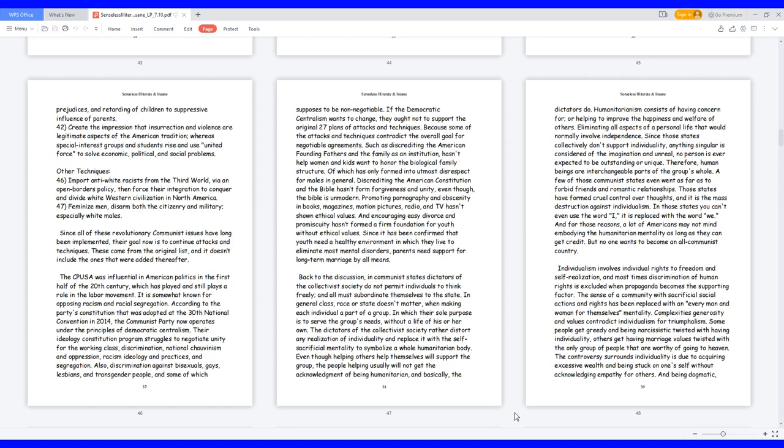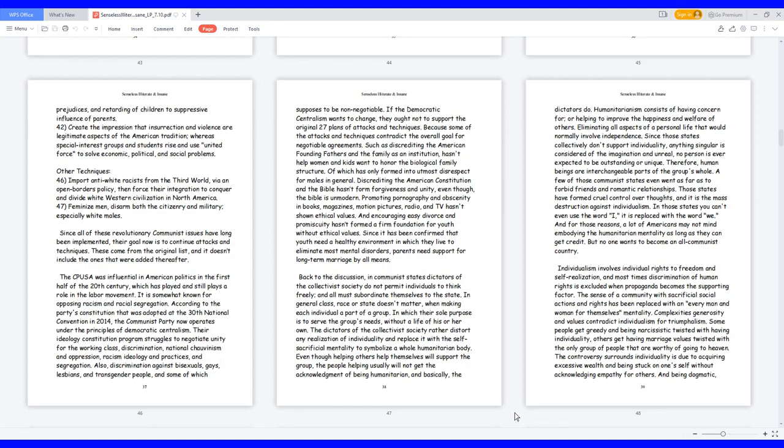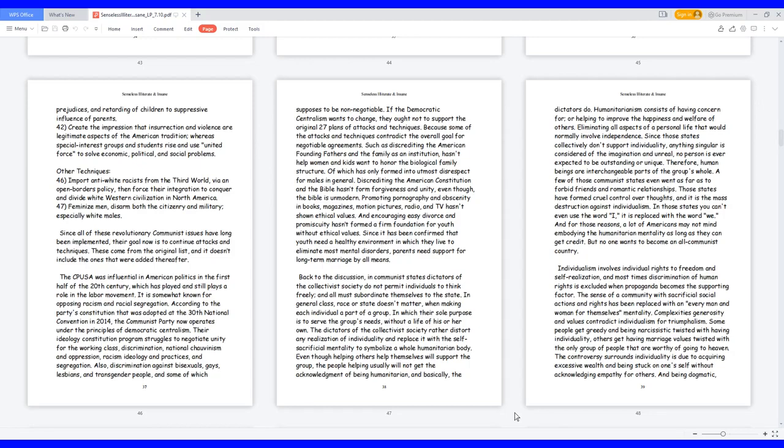These come from the original list, and it doesn't include the ones that were added thereafter. The PUSA was influential in American politics in the first half of the 20th century, which has played and still plays a role in the labor movement. It is somewhat known for opposing racism and racial segregation. According to the party's constitution that was adopted at the 30th National Convention in 2014, the Communist Party now operates under the principles of democratic centralism. Their ideology constitution program struggles to negotiate unity for the working class, discrimination, national chauvinism, and oppression, racism ideology and practices, and segregation. Also, discrimination against bisexuals, gays, lesbians, and transgender people, and some of which supposes to be non-negotiable.